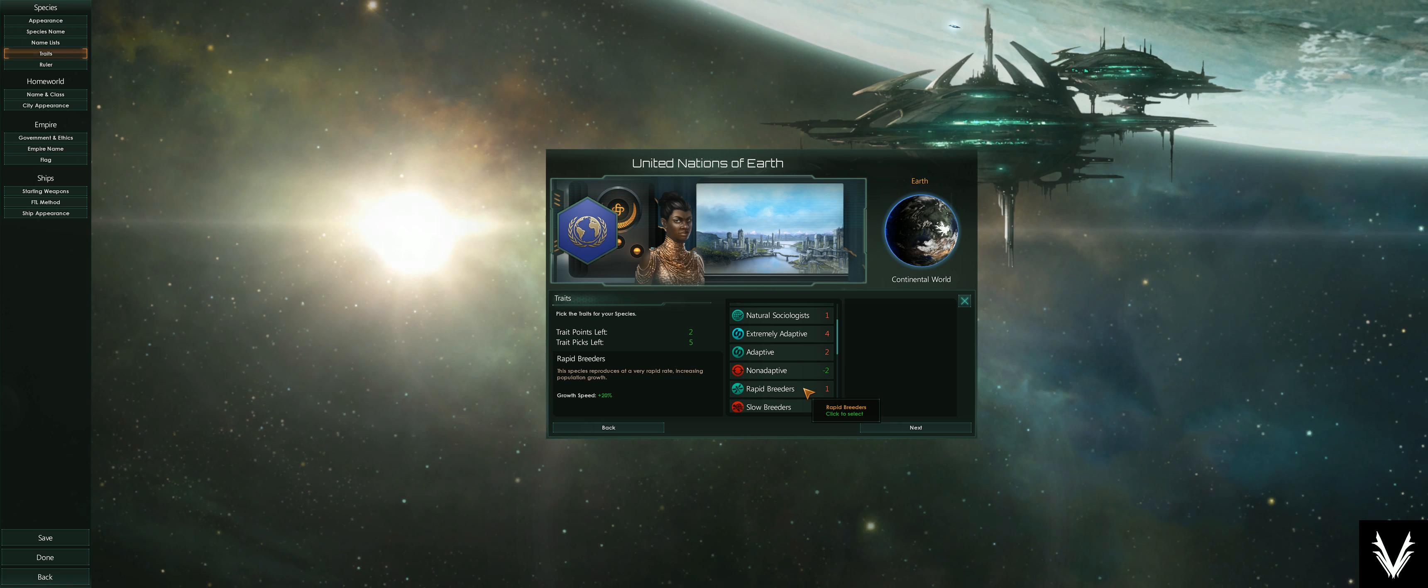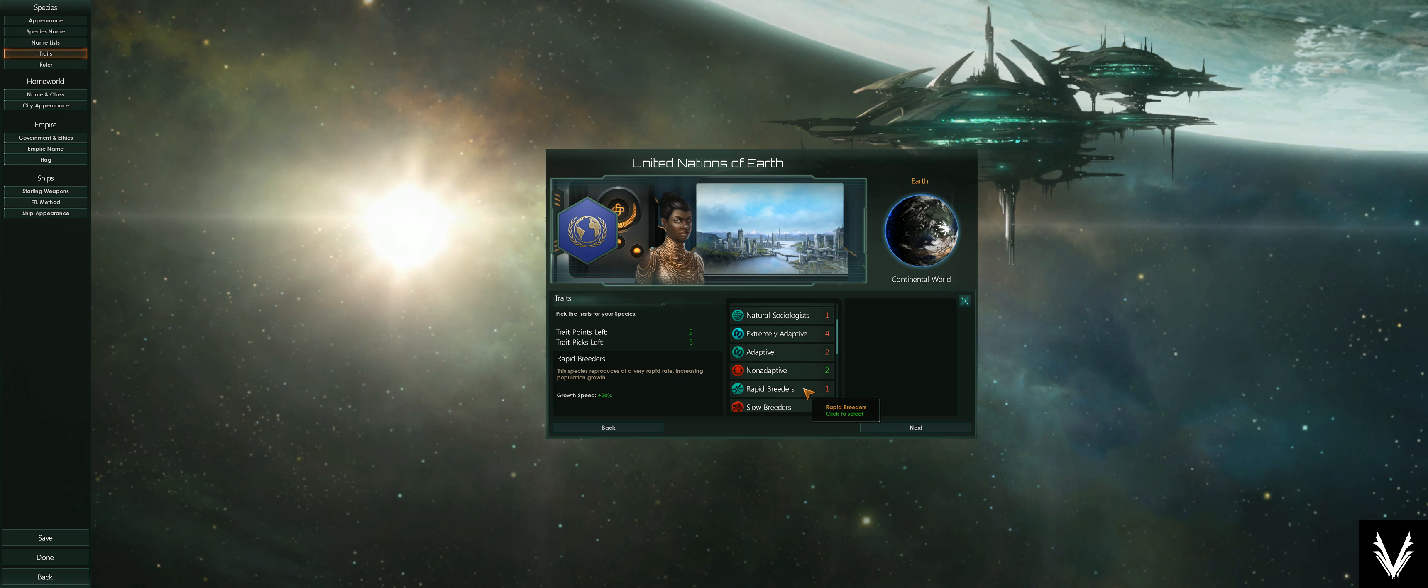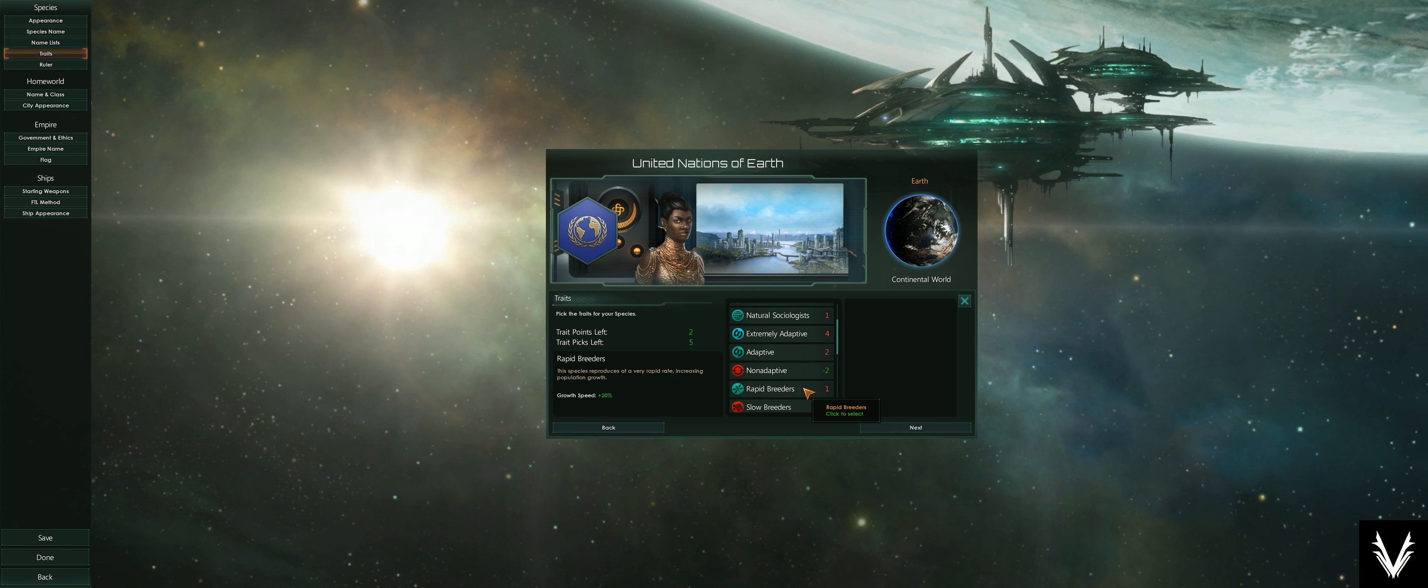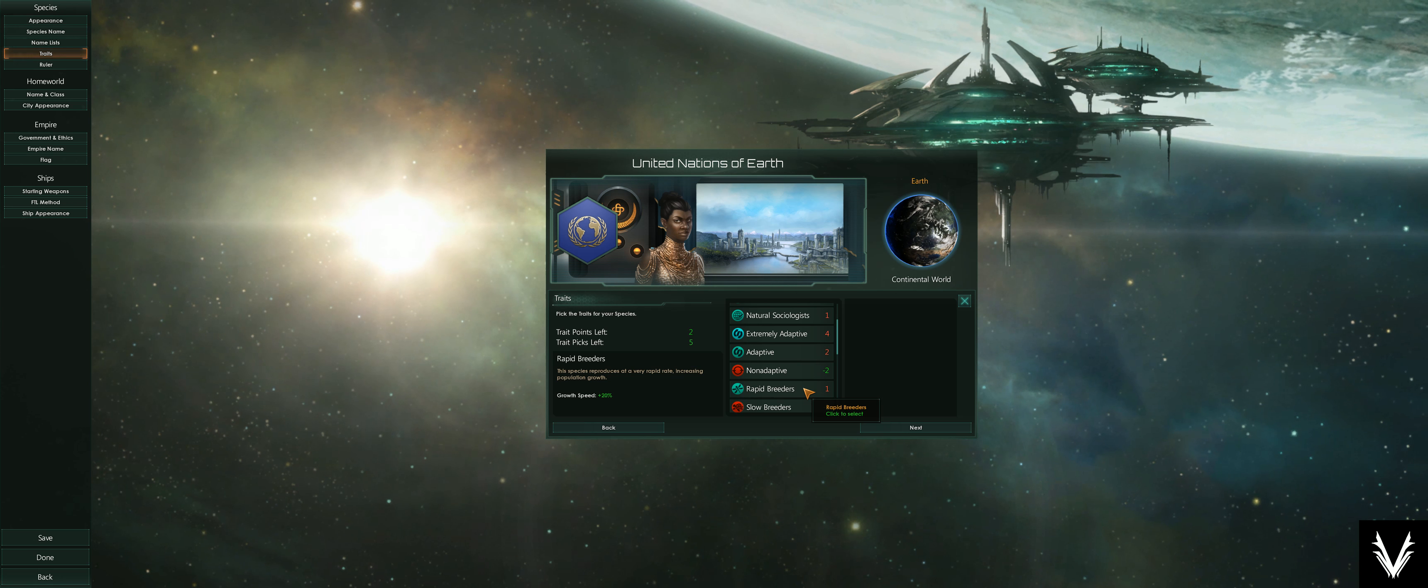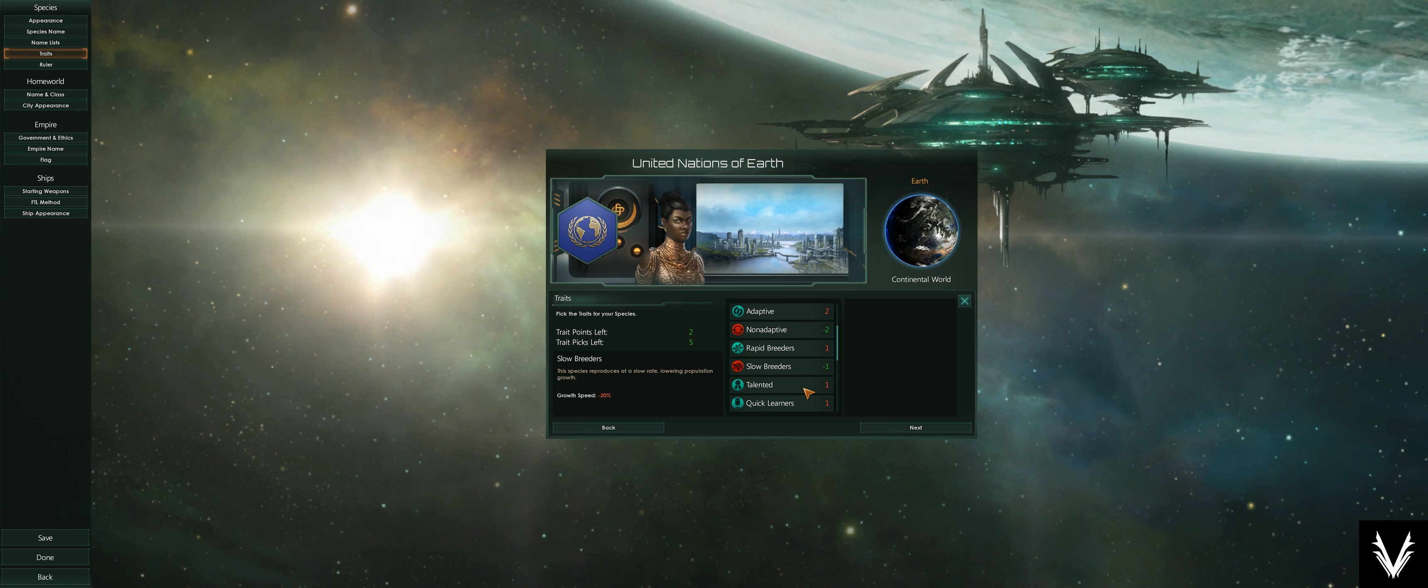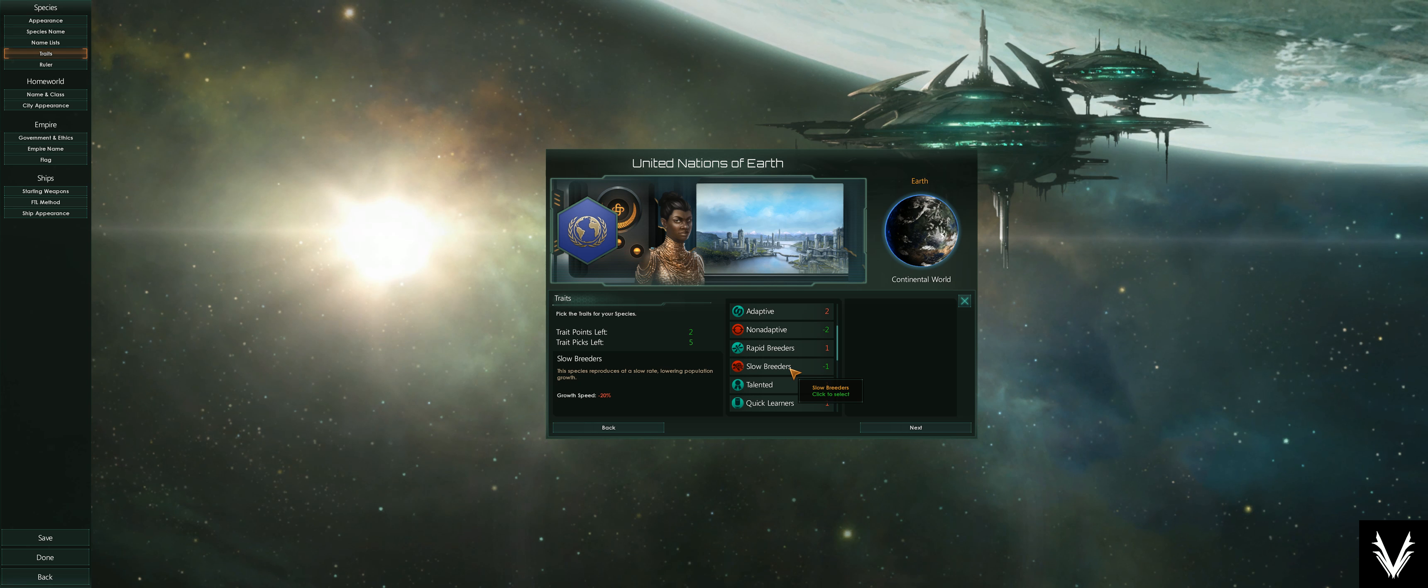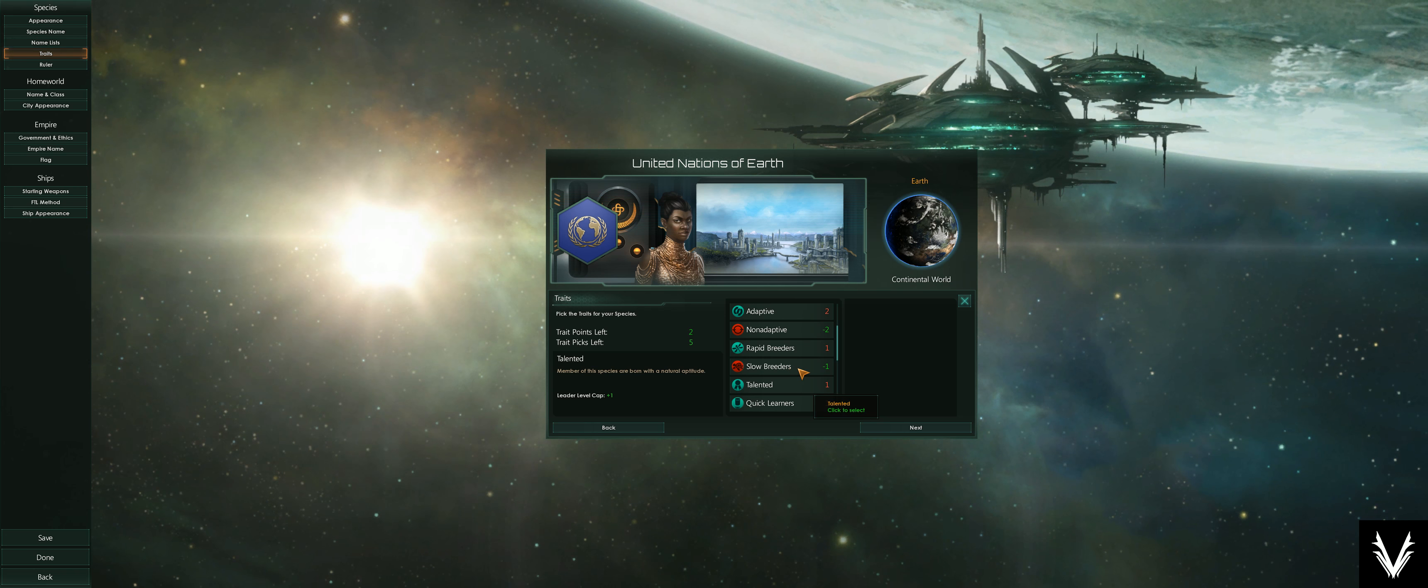This increases that and also increases the amount of resources those populations are producing and science they're researching. This is worth considering. There are buildings you can build that help your growth speed, and those are things you need to research as well. Slow breeders is the opposite—your populations grow more slowly.